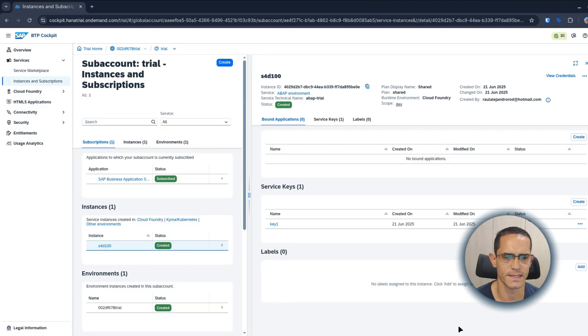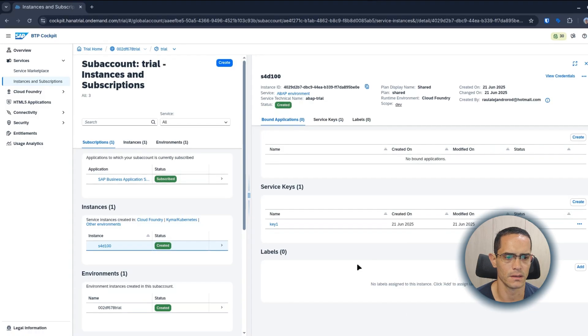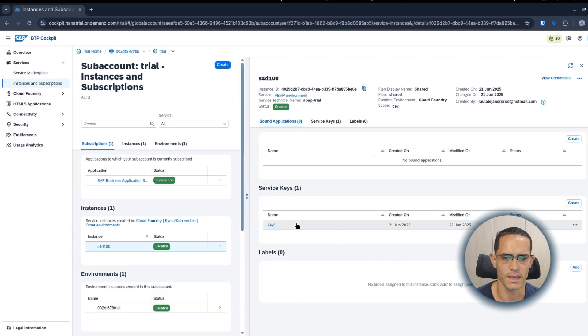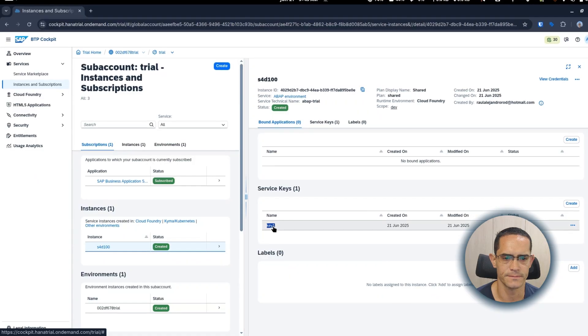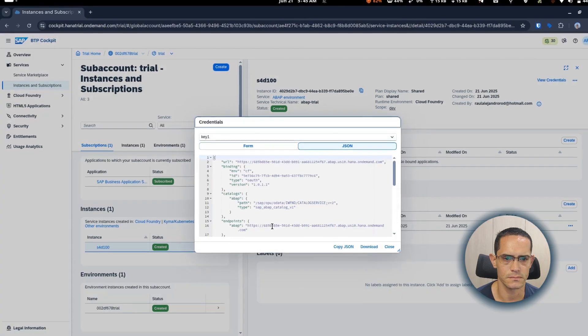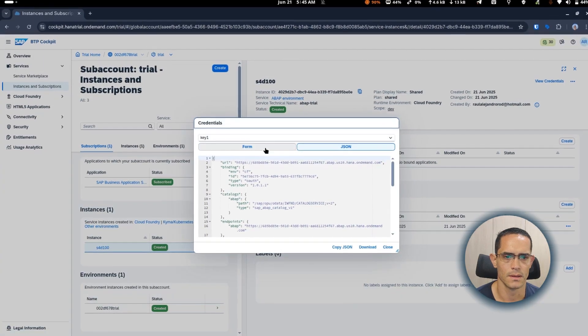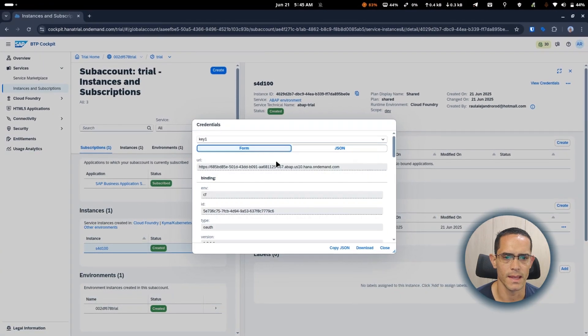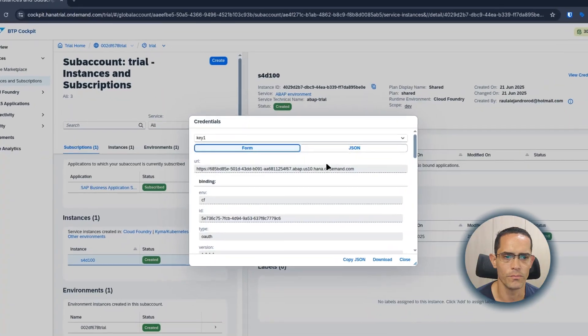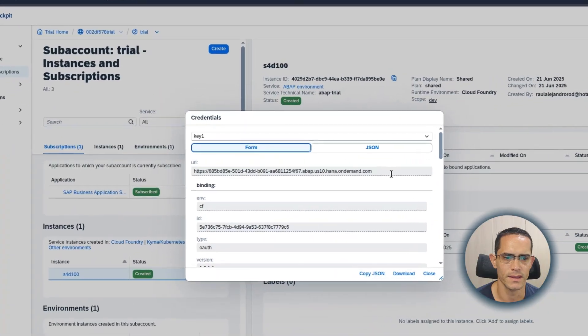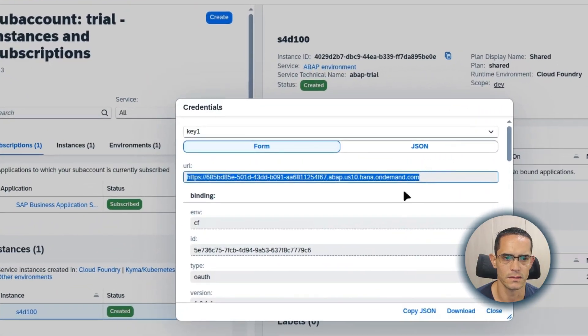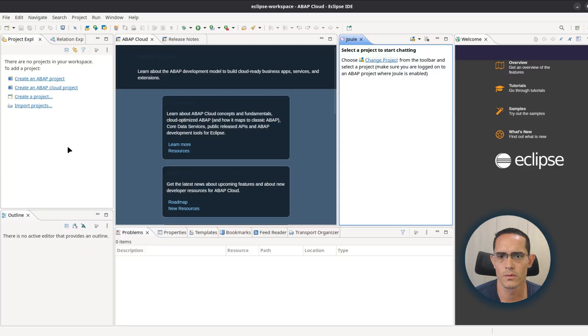Once the service key is created, we need the URL. So click on service key. We click on form and copy the URL. Then we go to Eclipse IDE.